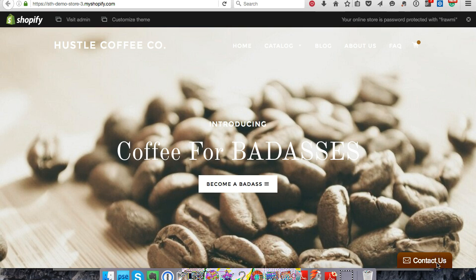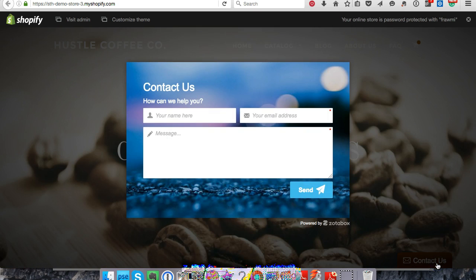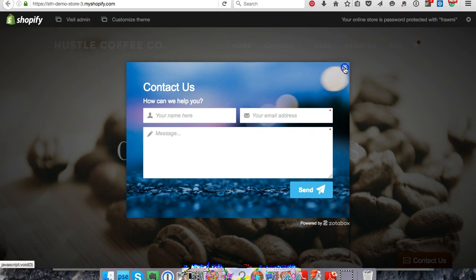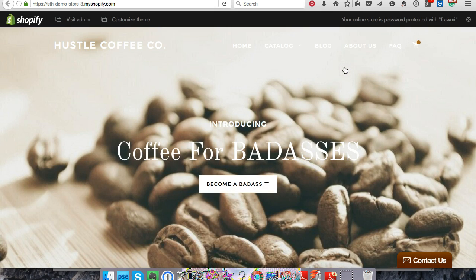It's right there on the front page. It should be on all the pages across your website. I hope this was super helpful.